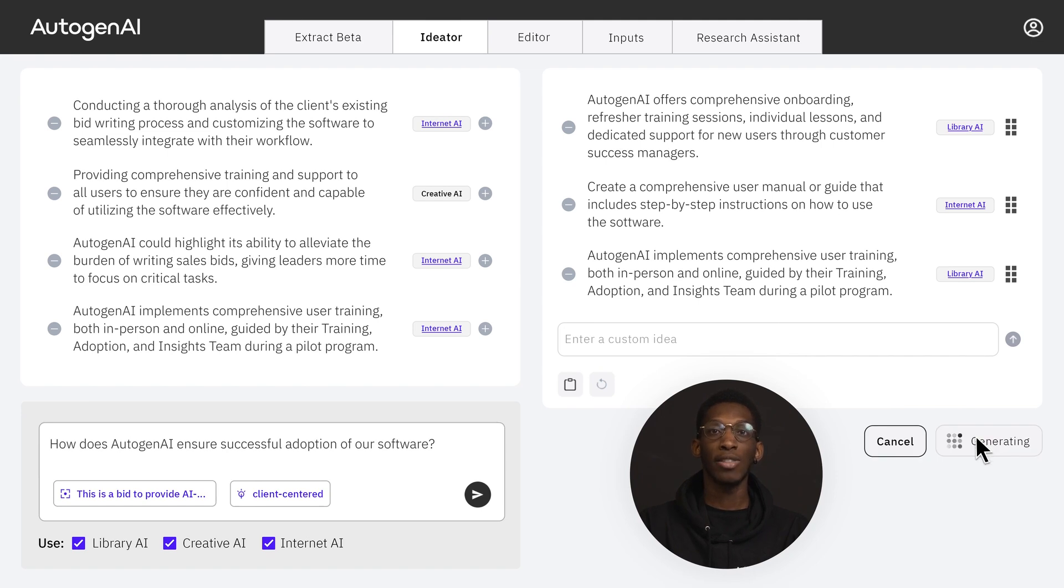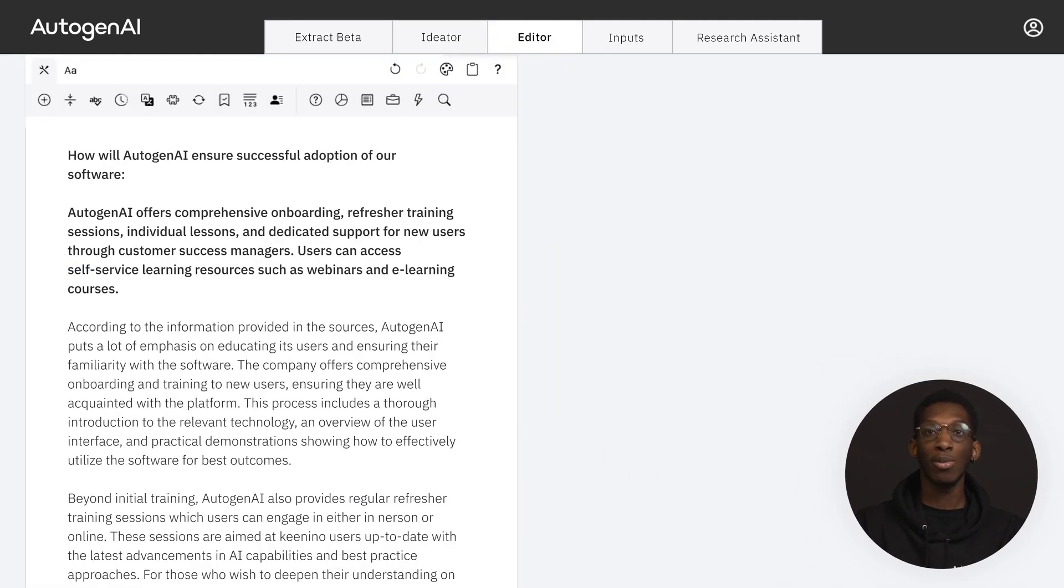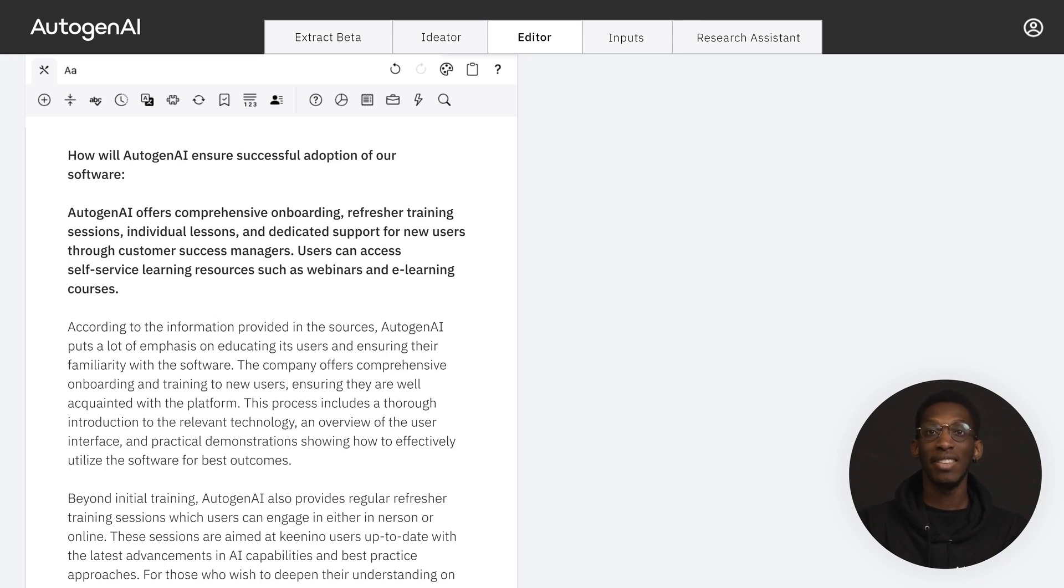Clicking generate paragraphs expands on the ideas from the source, bringing them directly into the editor. My ideas now act as subheadings for my response.